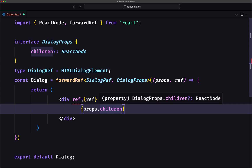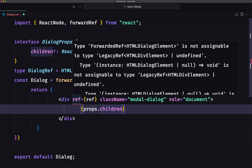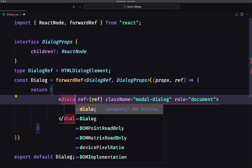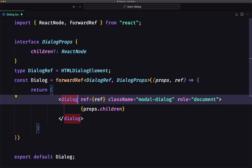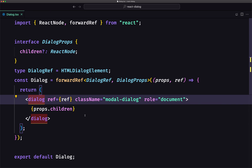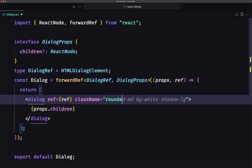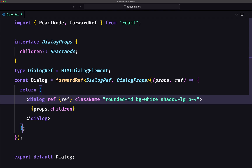Now we don't have an underline error here, but we have one elsewhere — because this one was a div. Now we need to transform that to a dialog element. Now we don't have any errors. We've added the ref here. Let me remove this and add some Tailwind classes: rounded-md, bg-white, shadow.